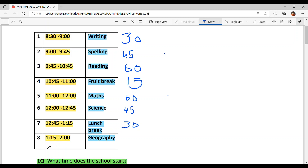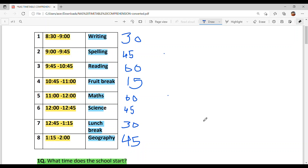The last — eighth period — timing is 1:15 to 2, which is 45 minutes. This period is Geography, which is part of SST.